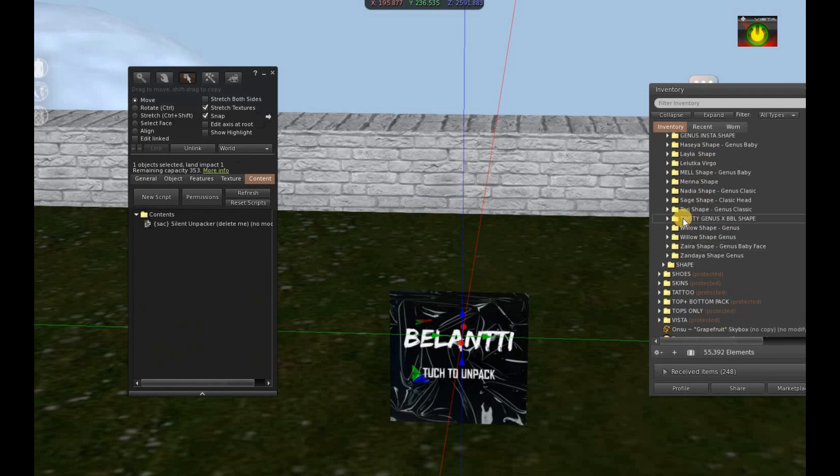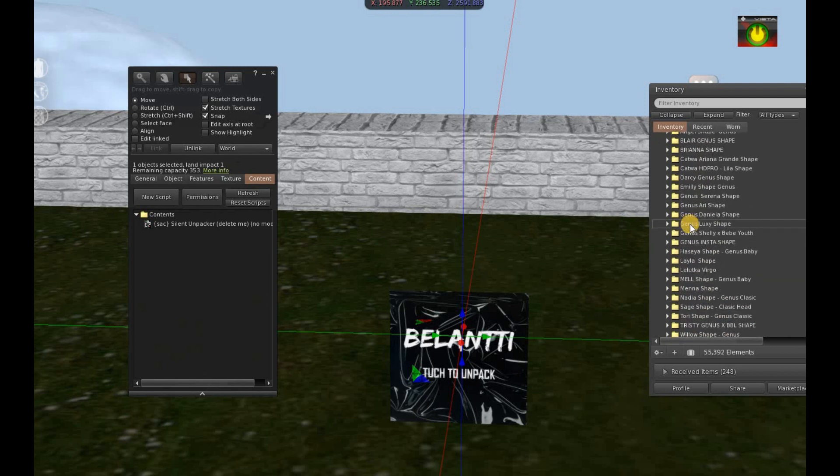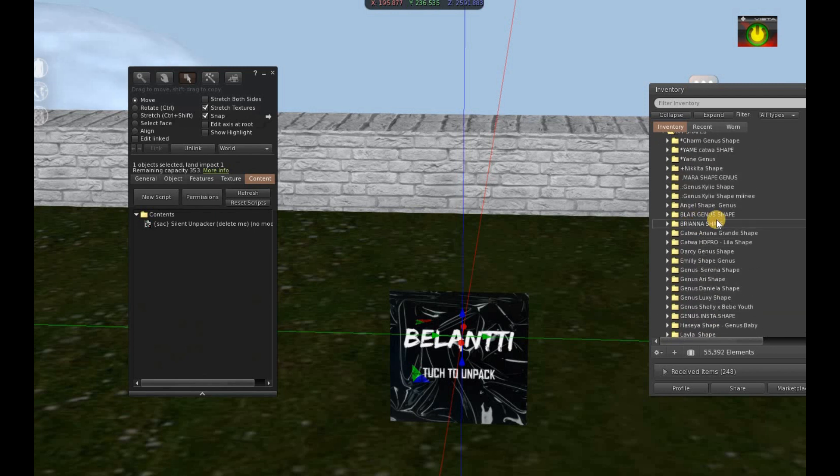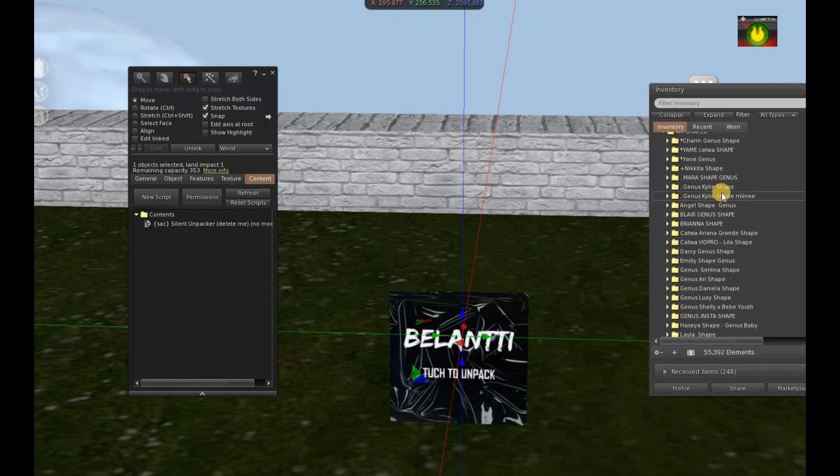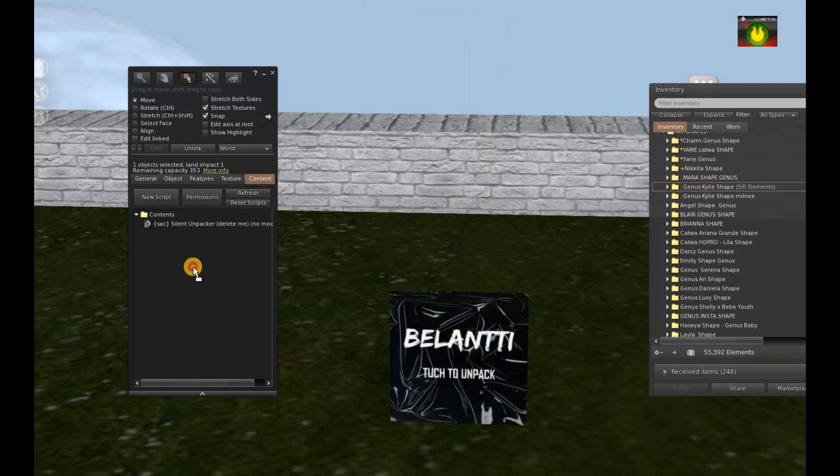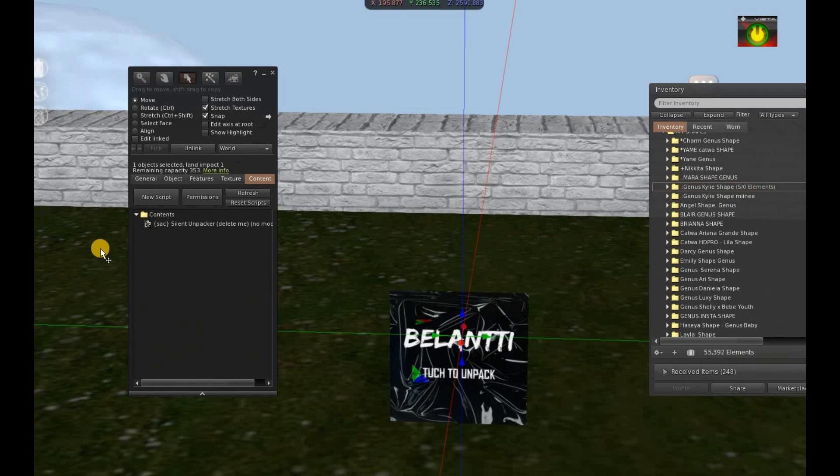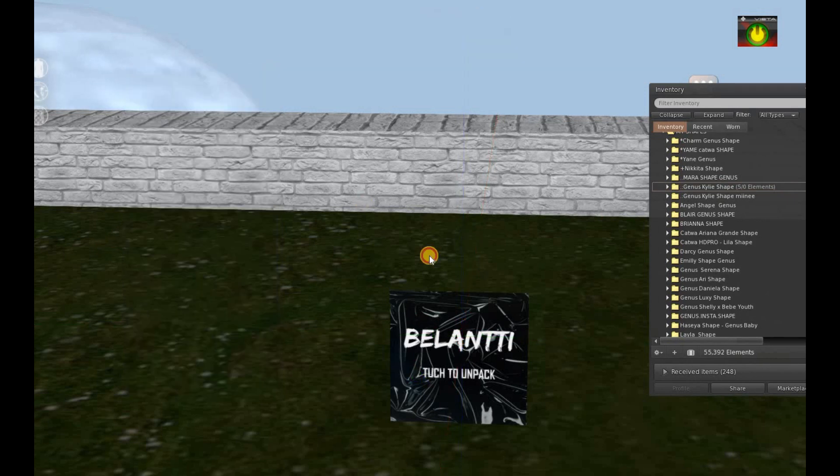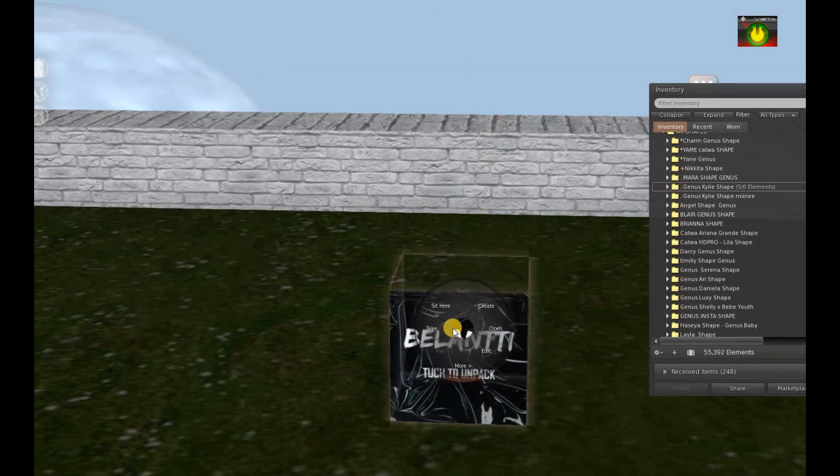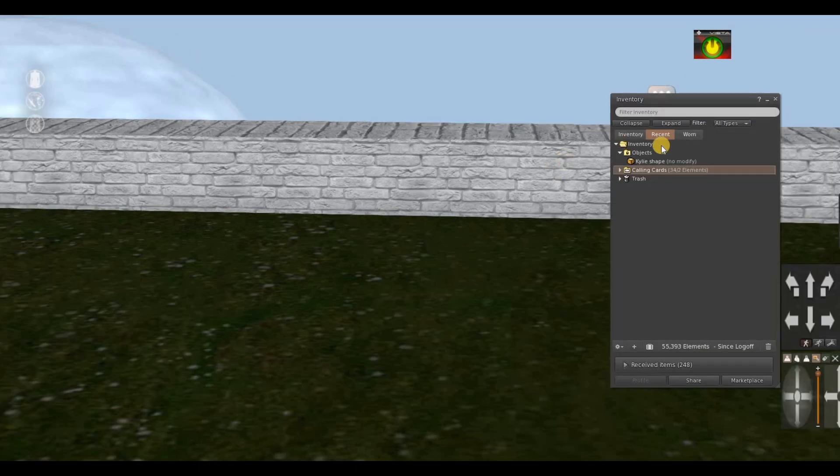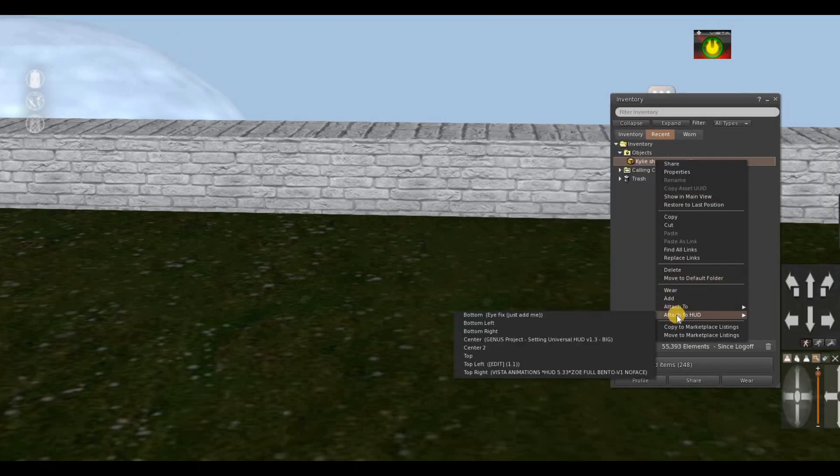And then you go and put a product in, so drop my Kylie shape in there. And then basically you can pick it up, right click take, and now it's in your objects folder. All you have to do is right click attach to hard center, and here it is.